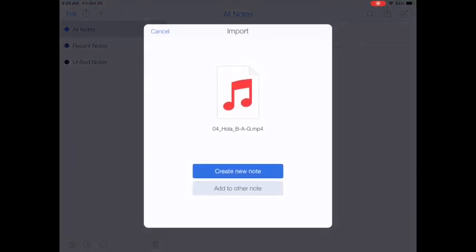This time the import shows me a picture of the notes and the name of the file and when it says create new note or add to other note this time I want to add to other note because I'm going to put this song along with my PDF that I've already put in. So I'm going to click add.